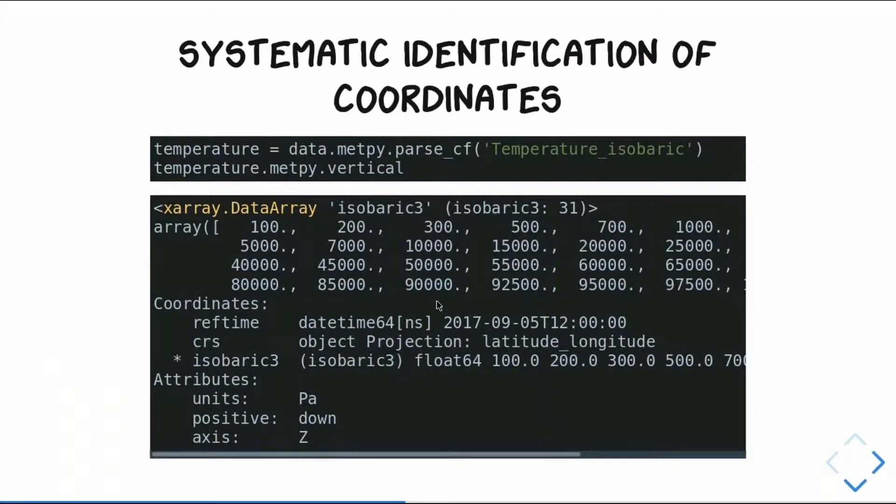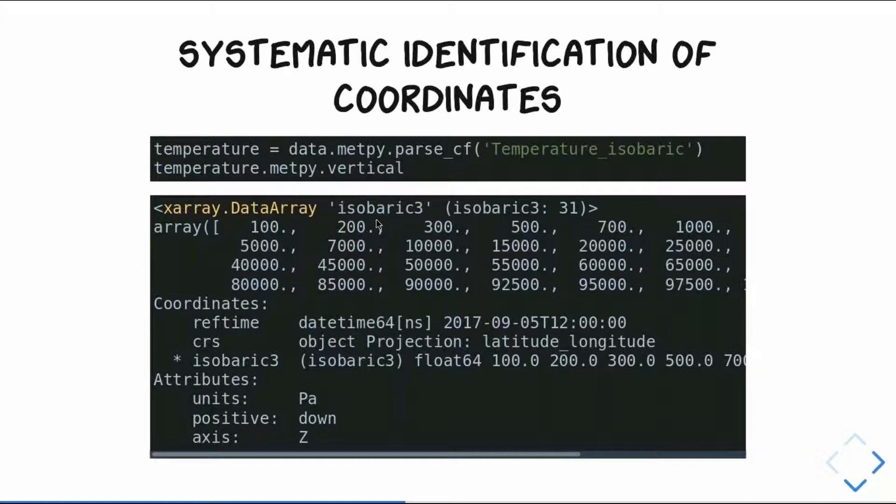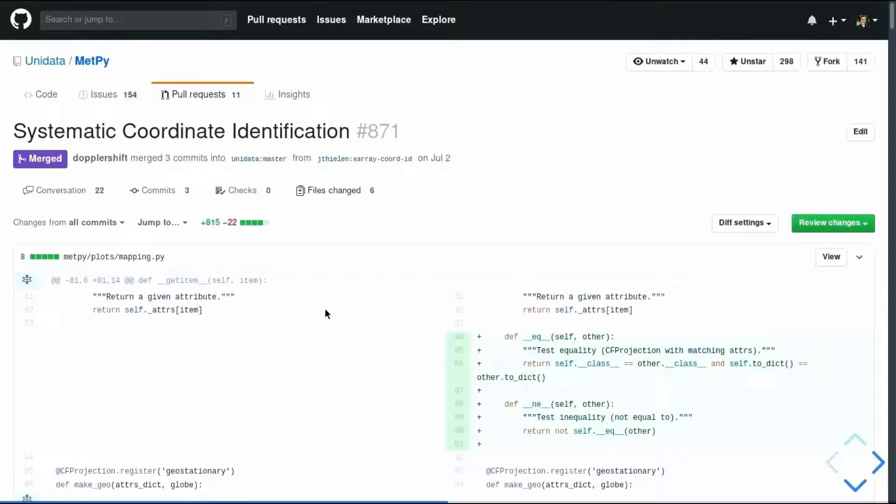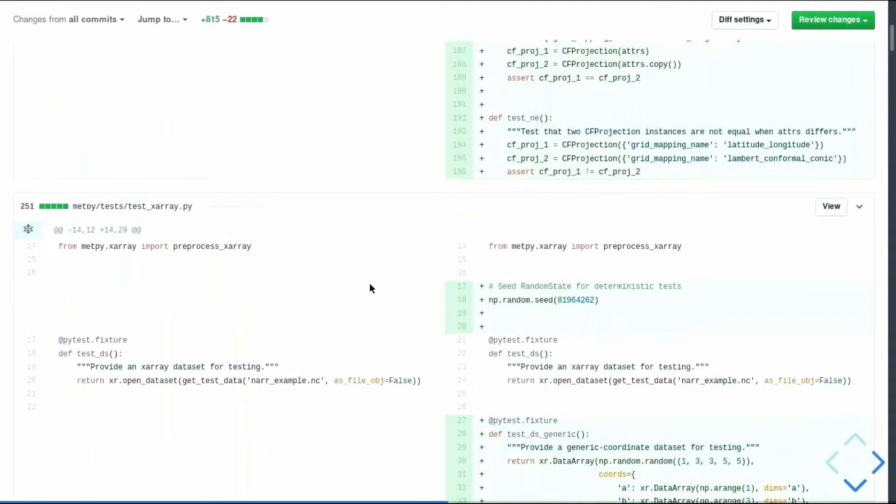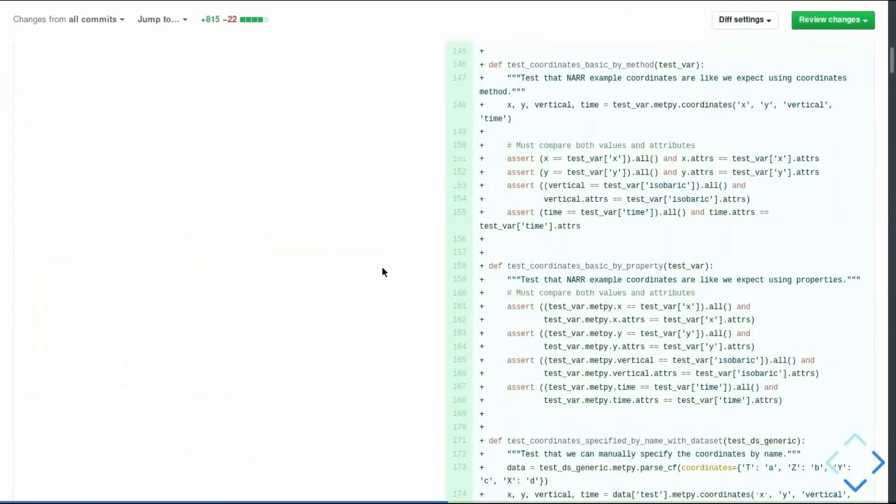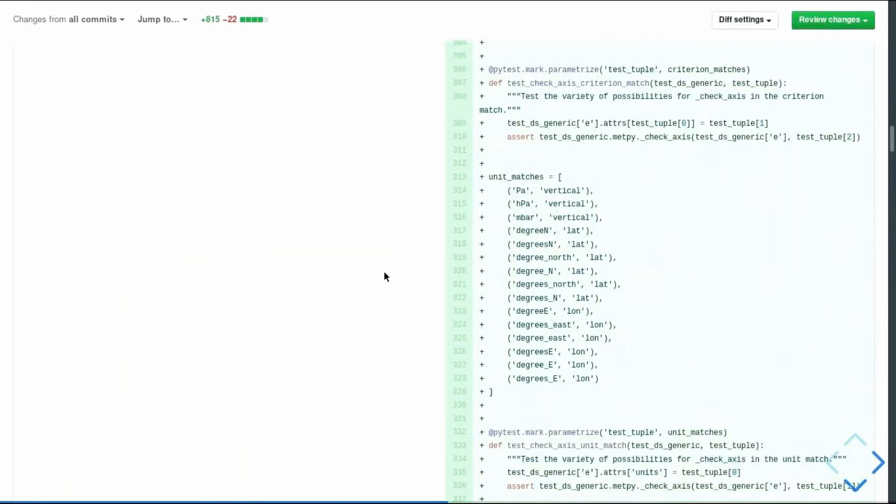So one thing that I came in and do is adding on to this parse CF to not just understand projections, but also to understand coordinate types, because with a lot of these calculations, and especially with cross sections, you want to know what your x and y directions are, and what your vertical is, so that you know how to structure your cross section appropriately. So here, now all you have to do is say your variable.metpy.vertical, and you get back whatever your vertical dimension is, you get that coordinate variable, in this case it's called isobaric3, and it has units, all seems to be good. It's just, again, there's a lot of stuff going on in the background, including regular expressions, to make this work out.